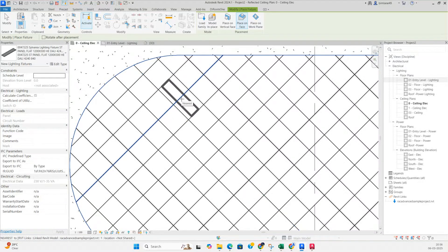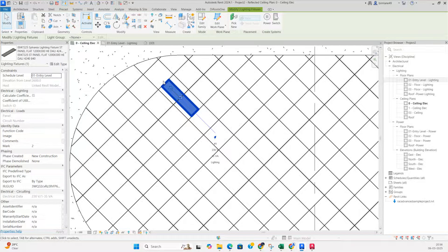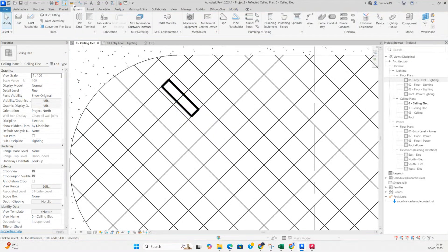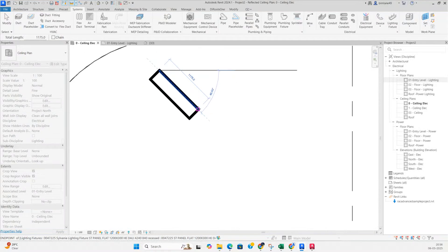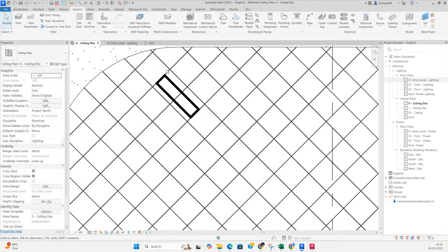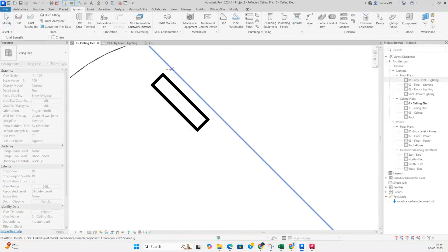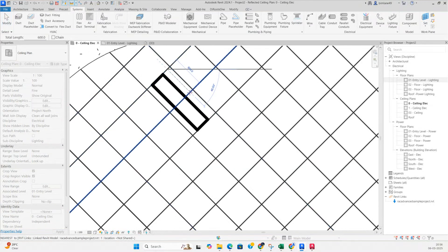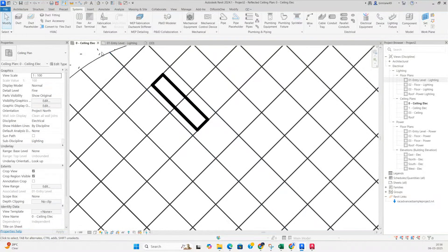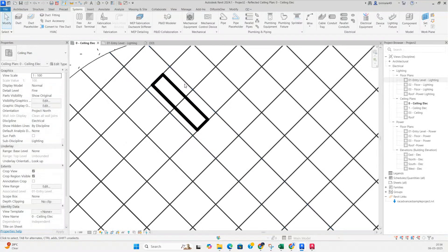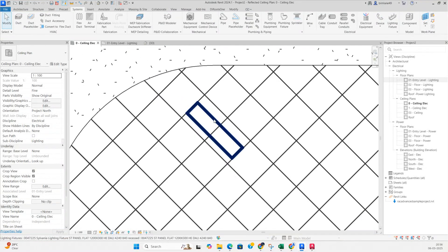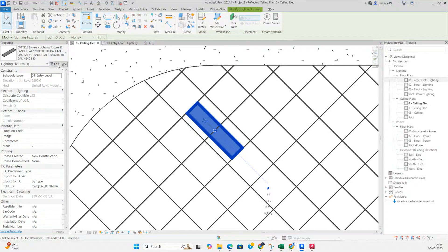I'm placing one light over here, and you can take the dimensions from here. It's showing a very big light, but our ceiling is only up to here. We can measure that — 600 by 600 for the ceiling. For example, measuring from here: that is also 600 by 600. So I need to edit this family.